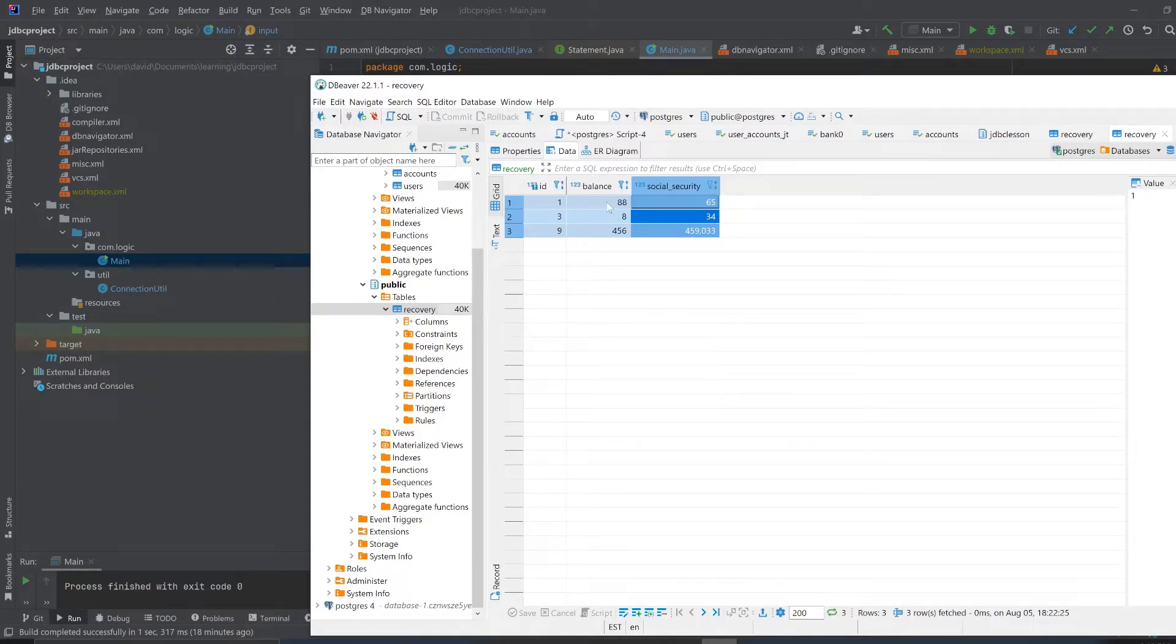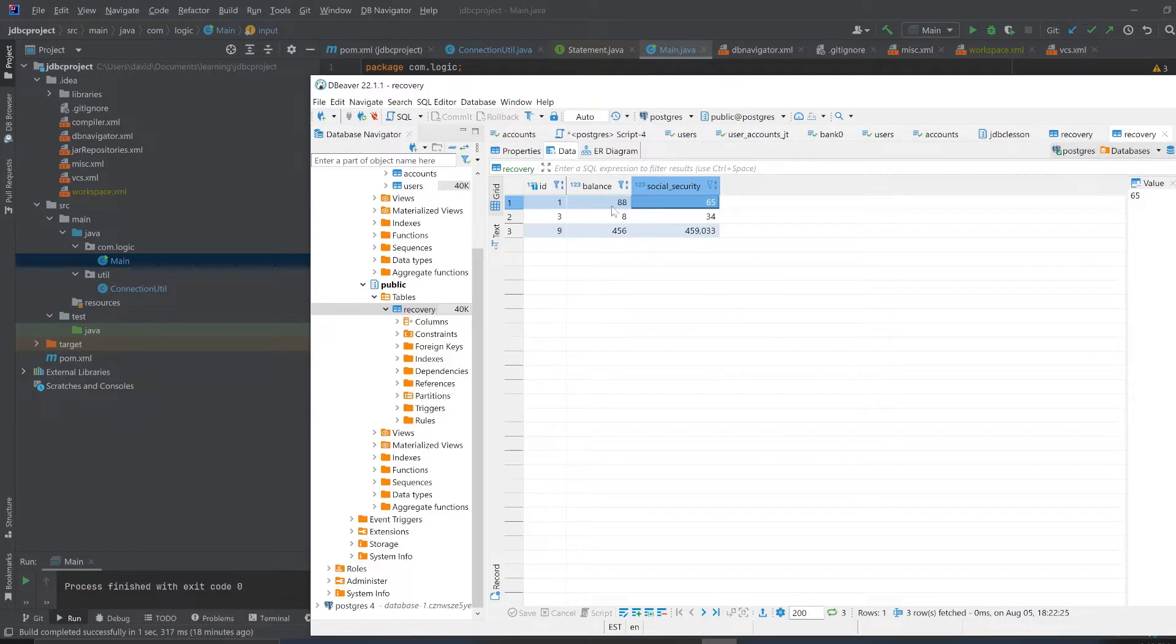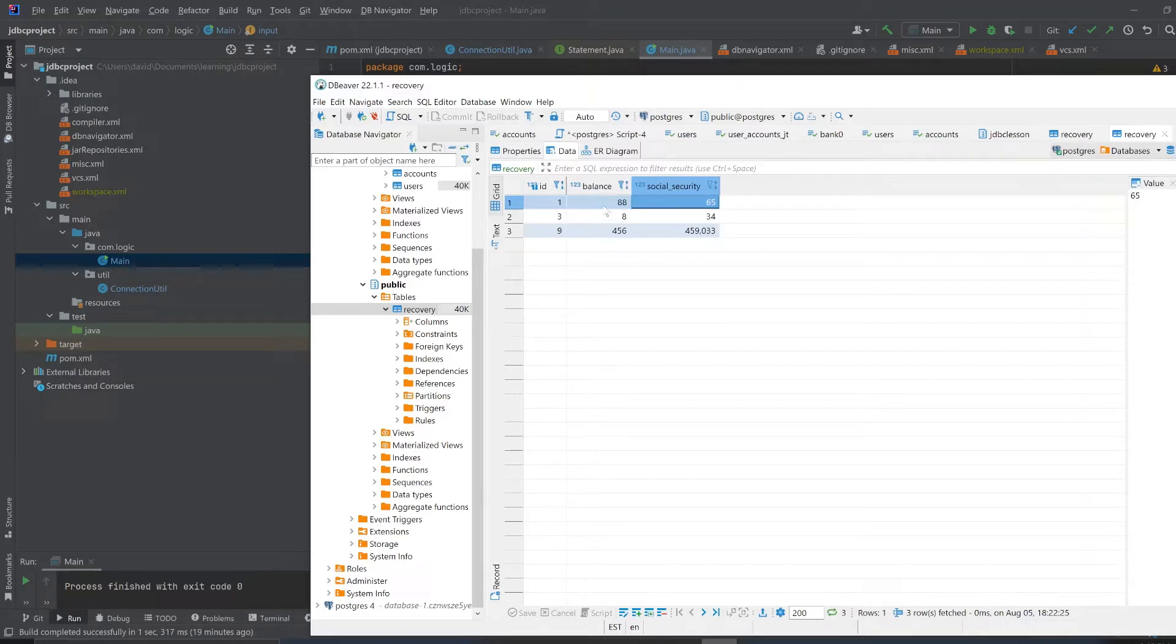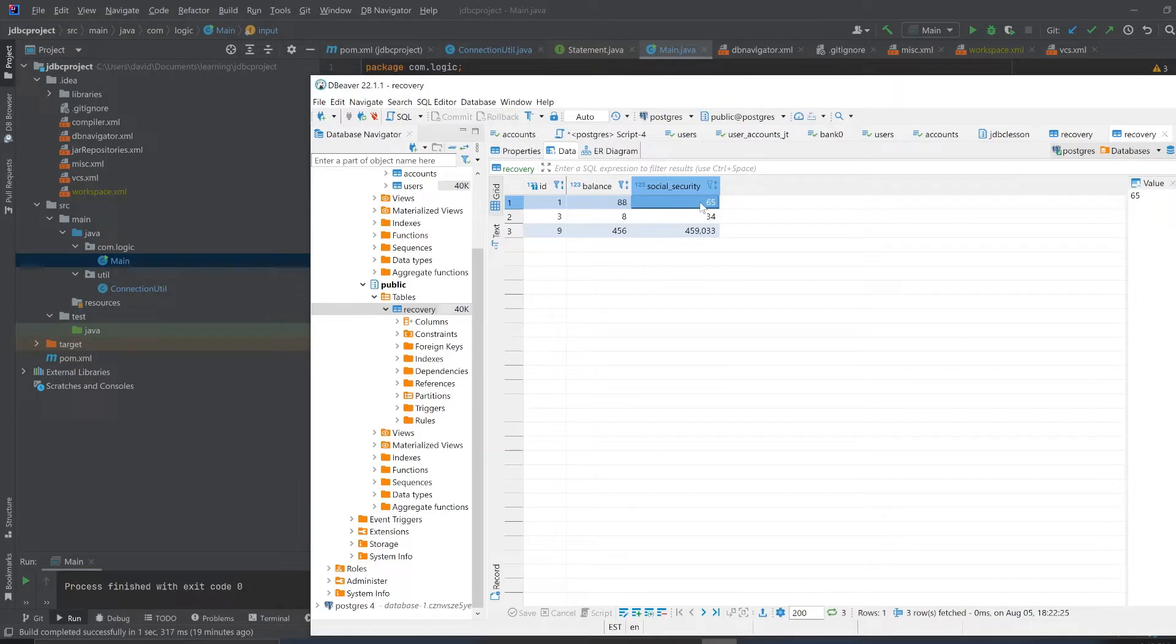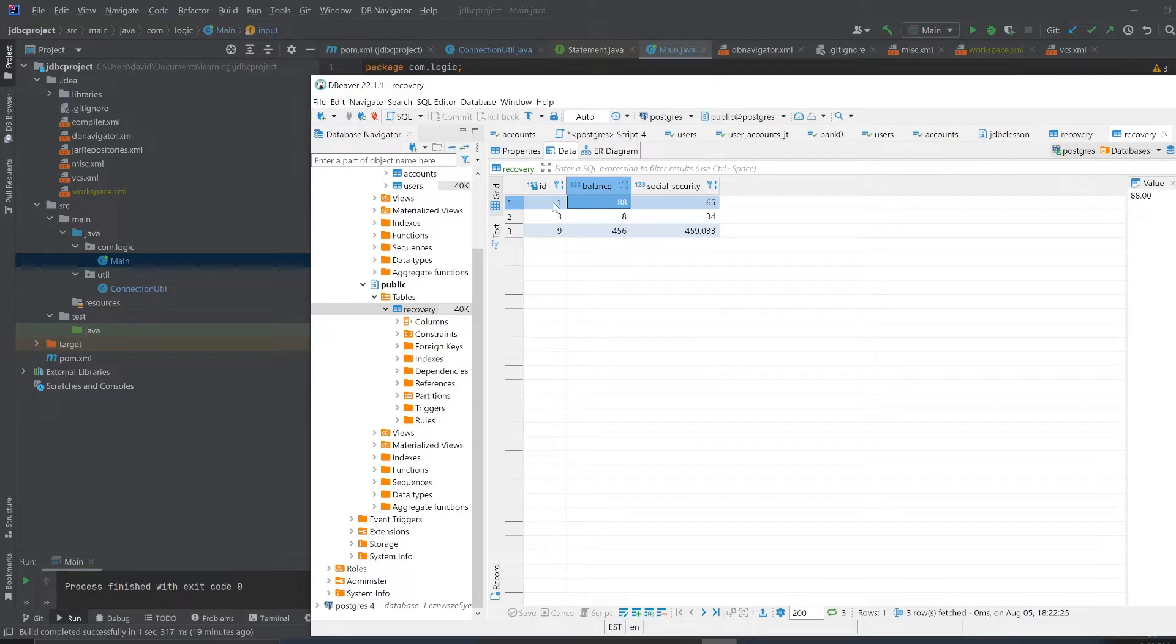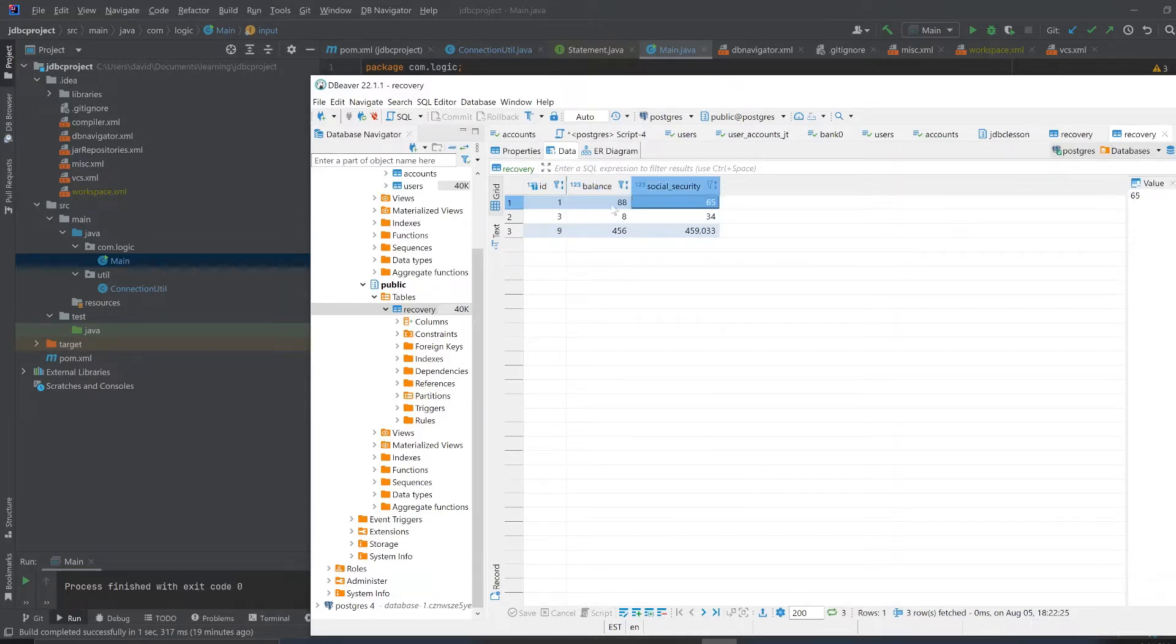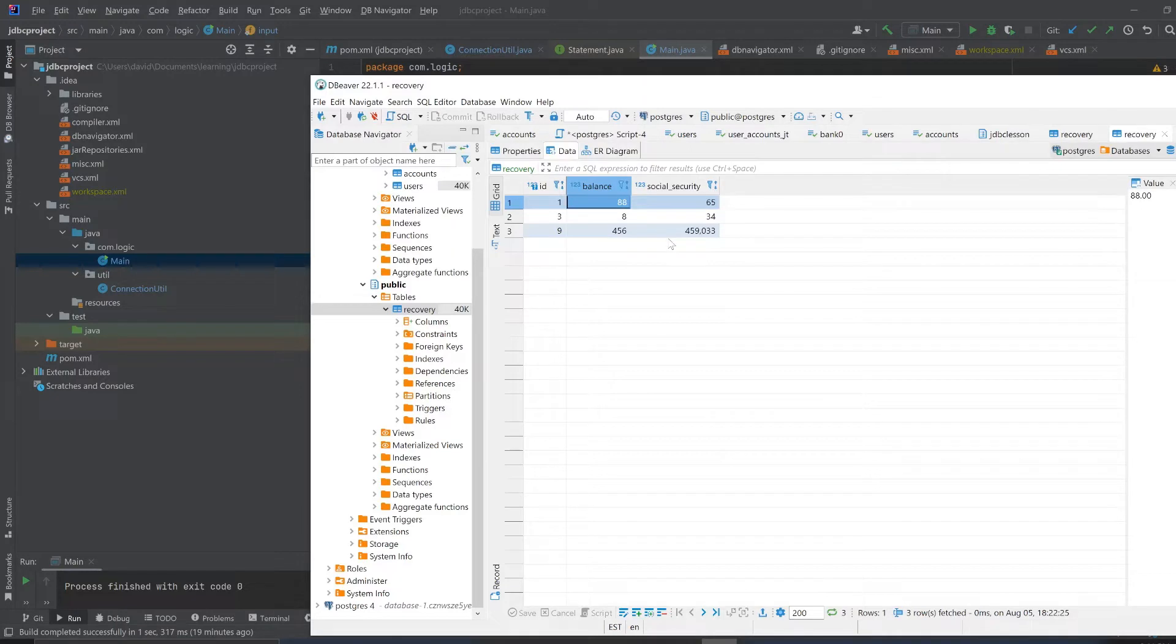This is a recovery table where in the app you can input your social security number and balance. This would mostly be like from the perspective of like an admin or an employee. They would input the social security number of the client and the money balance. This ID here is serialized, it's just automatically generated.